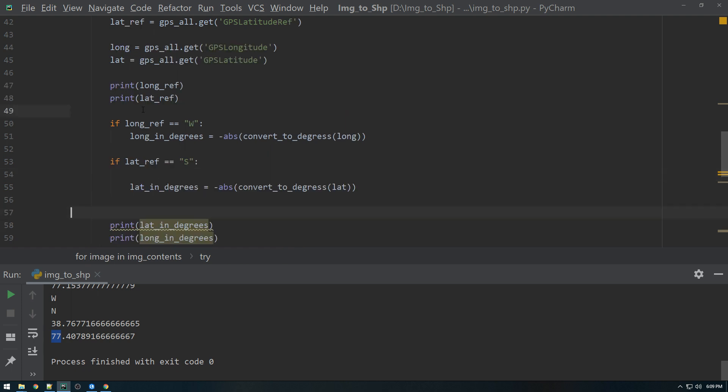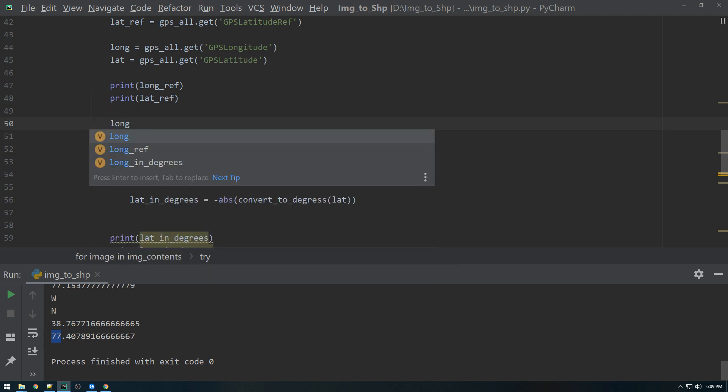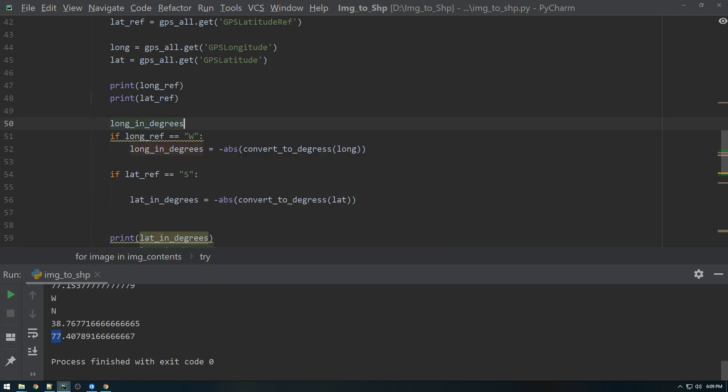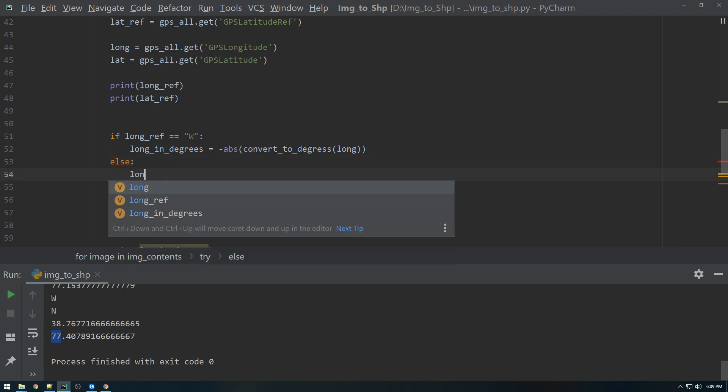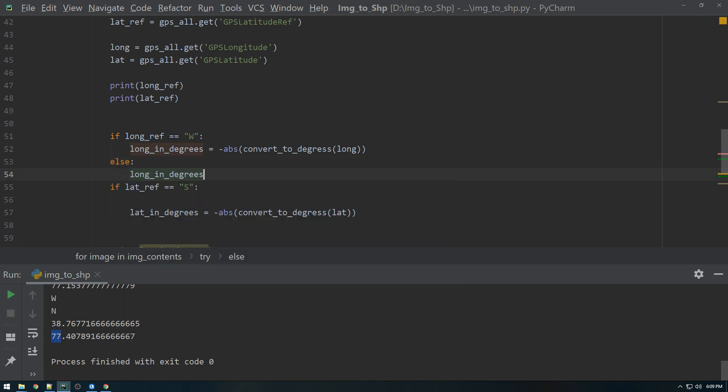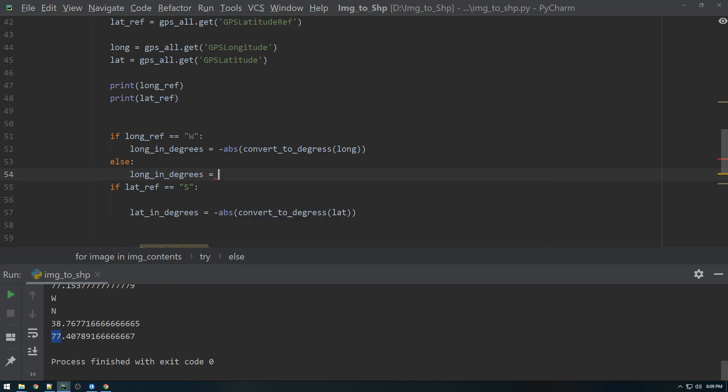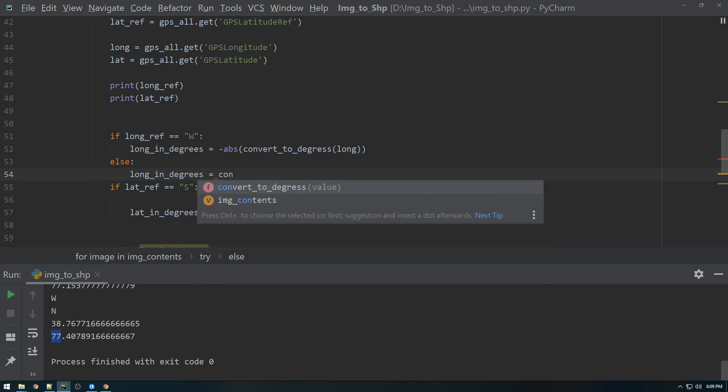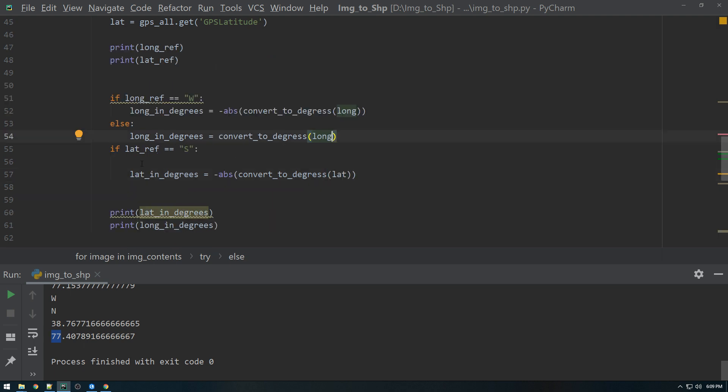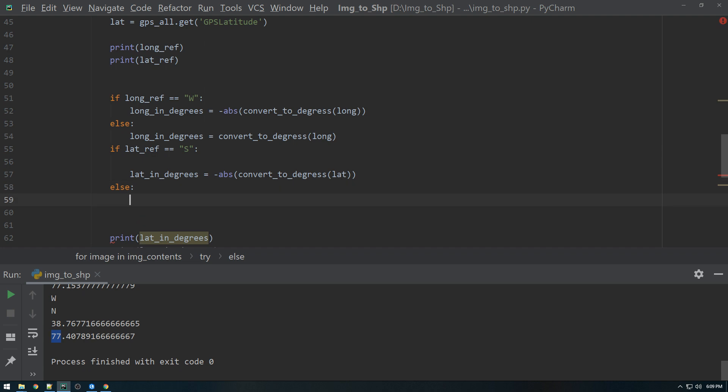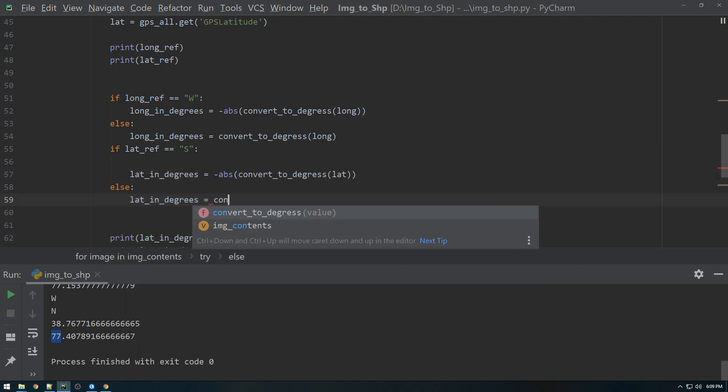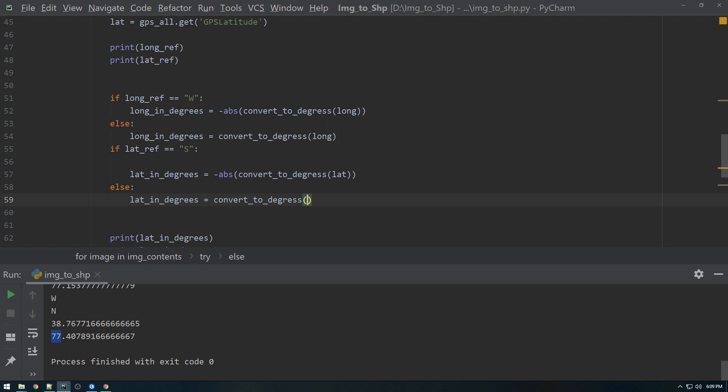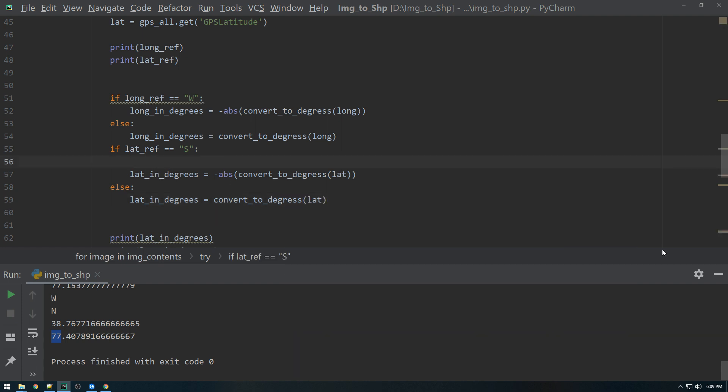All right, and then we also, we have to just, so we'll just say else long in degrees equals convert to degrees longitude. If that equals that, else lat in degrees equals convert to degrees lat. Okay. That makes sense.